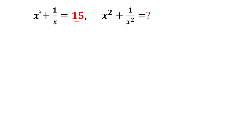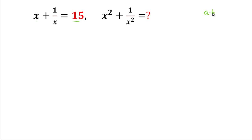By seeing this problem, if we multiply x and 1 by x we can get the value of 1. So we will take x as a and 1 by x as b, and the multiplication of a and b is equal to 1. From here we can get x multiplied by 1 by x is equal to 1.